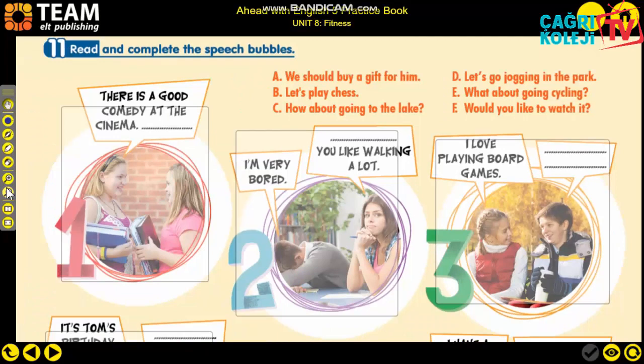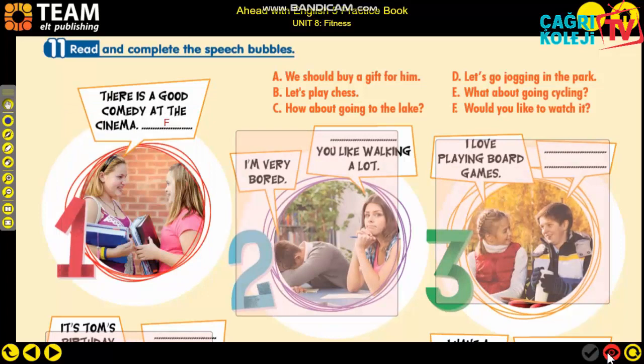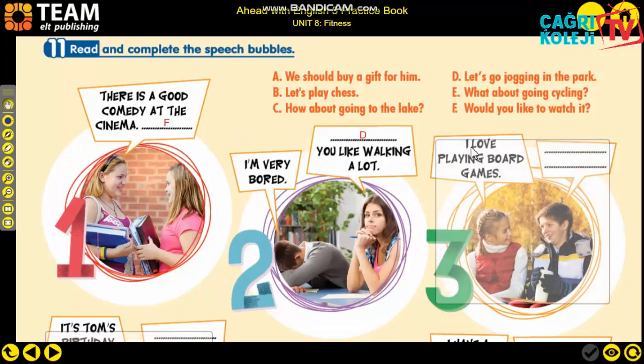Now let's look at the situations. Number one: 'There is a good comedy at the cinema.' There is a good comedy movie - so the suggestion is 'Would you like to watch it?' - that's F. Number two: 'I am bored.' You like walking a lot - so the suggestion would be 'Let's go jogging in the park.'